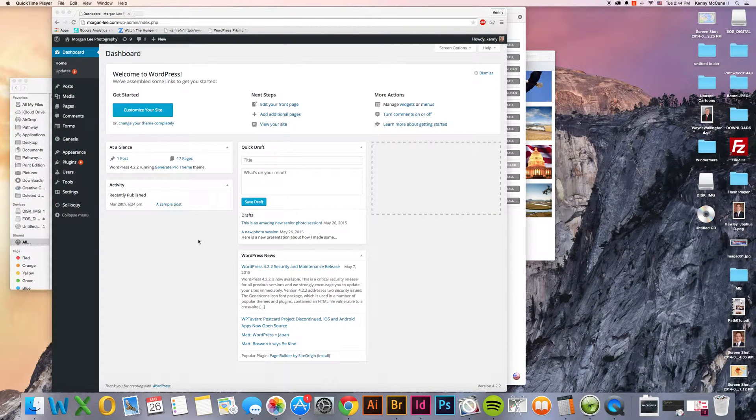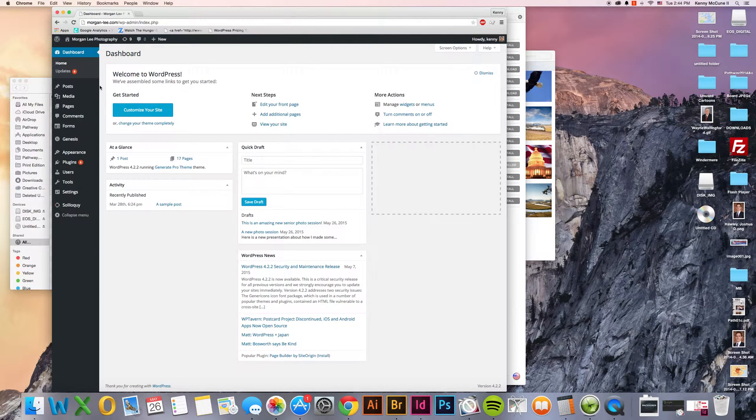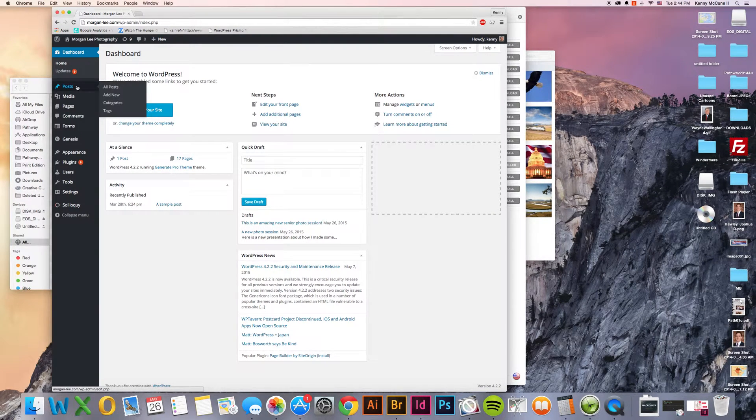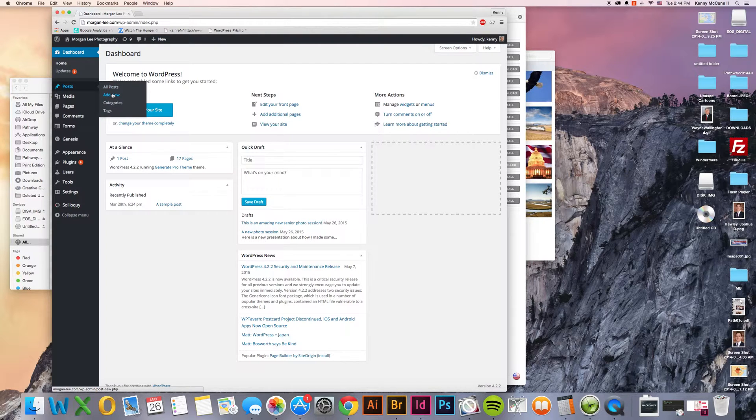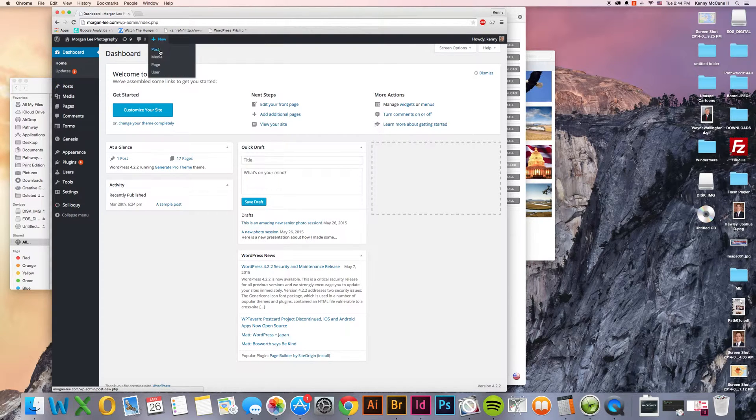If you're looking at how to add a new post or article to your blog, you can simply go to post and click add new or you can go to new post.